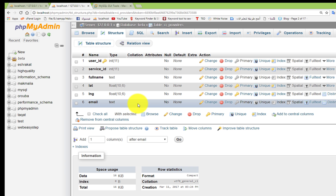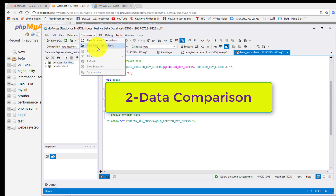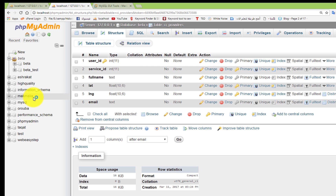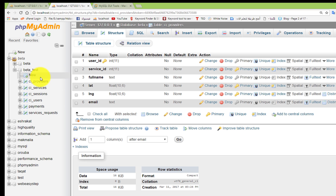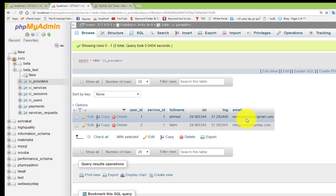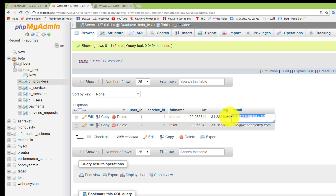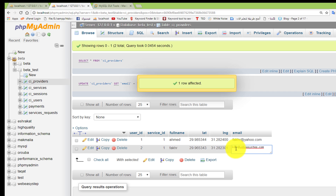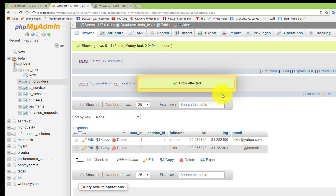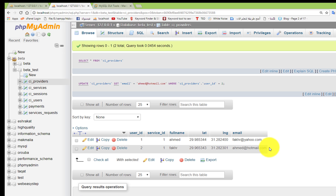The next step is to learn how to make a data comparison. First let's make some changes in the data before doing the comparison. I will go to beta_test, ci_providers table, and in the email field I will change the values to 'fakhr@yahoo.com' and 'ahmed@hotmail.com'. That is not my email by the way, but I used it for the tutorial example.